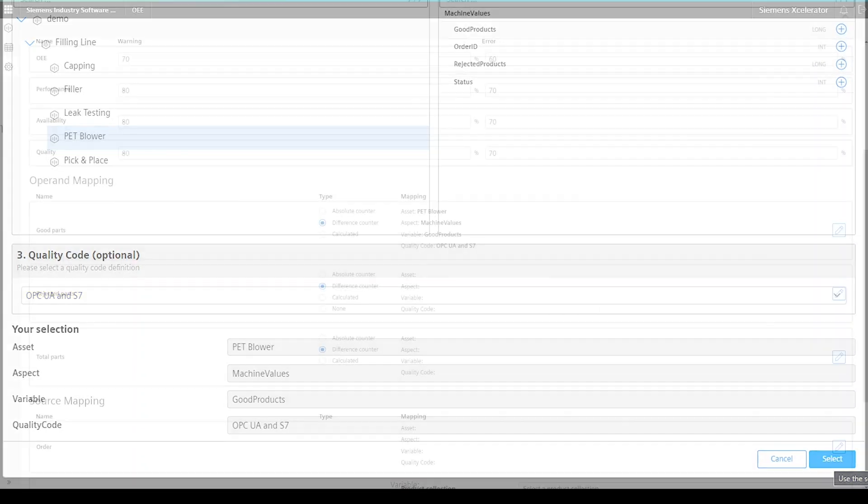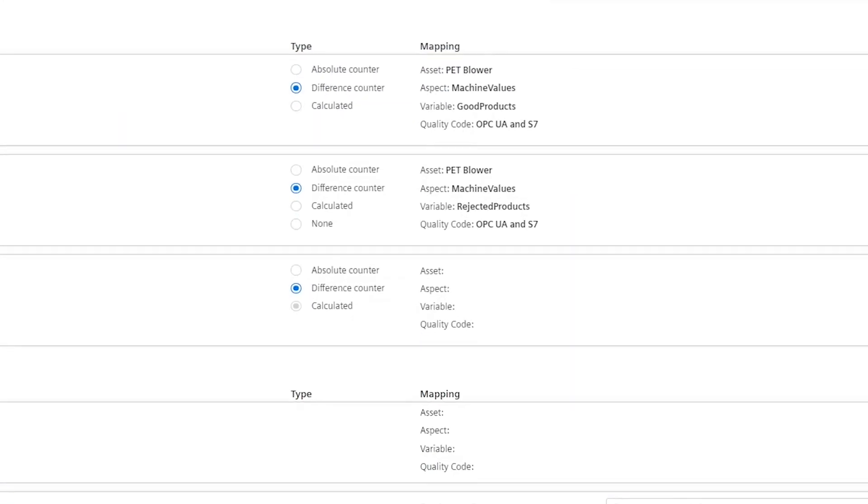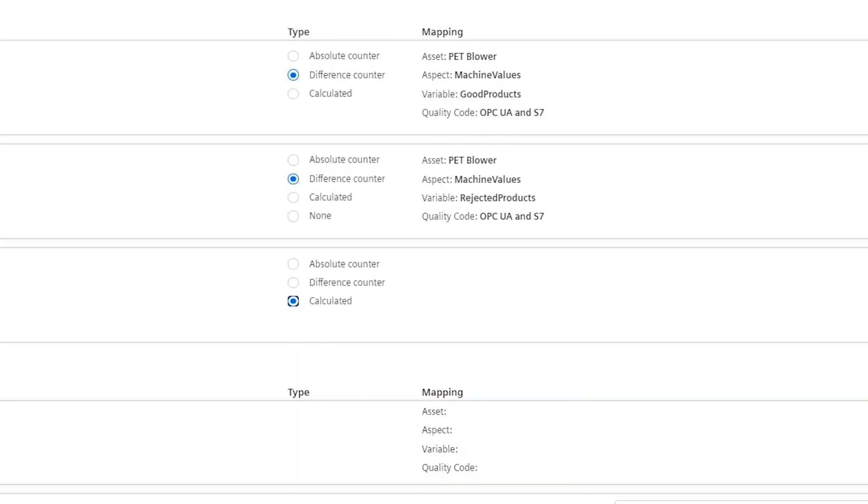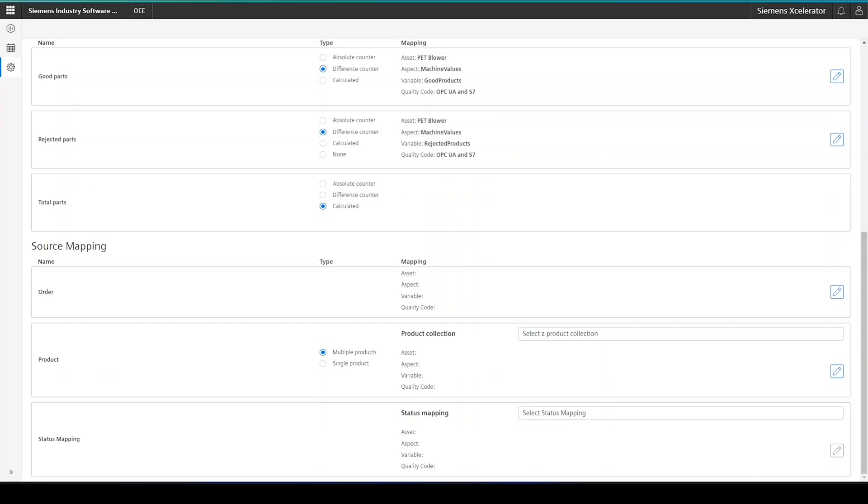Now, I also have to perform the same step for the rejected parts variable. In my example here, I will set the total parts variable as calculated. Please select the relevant variable combination suitable for your data model.